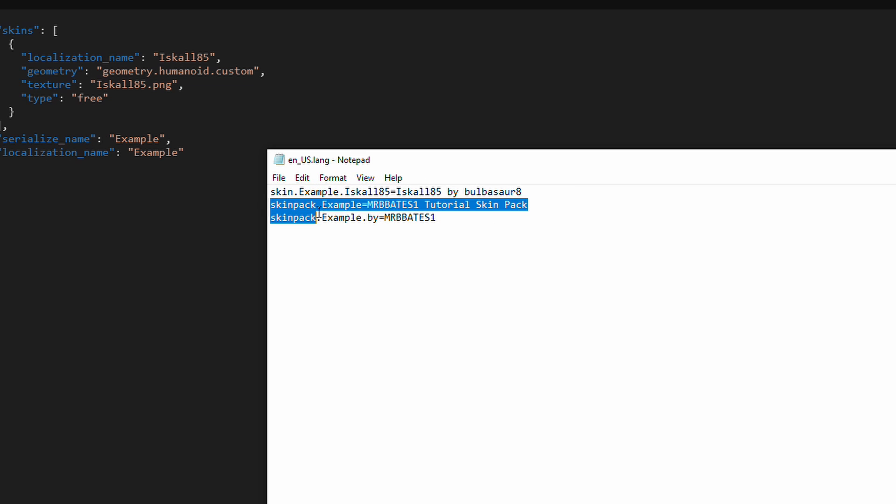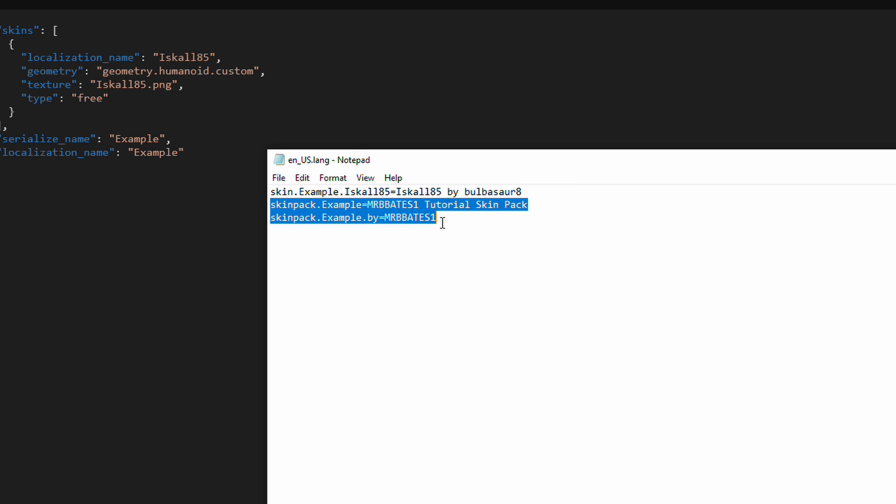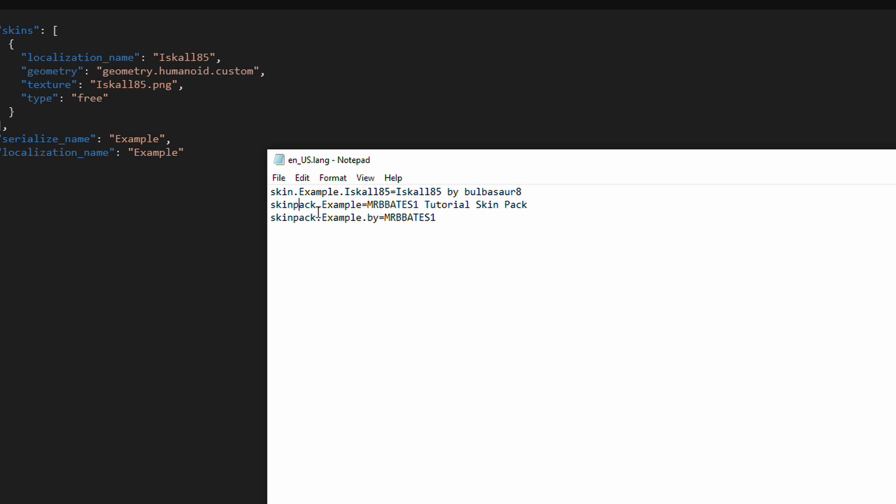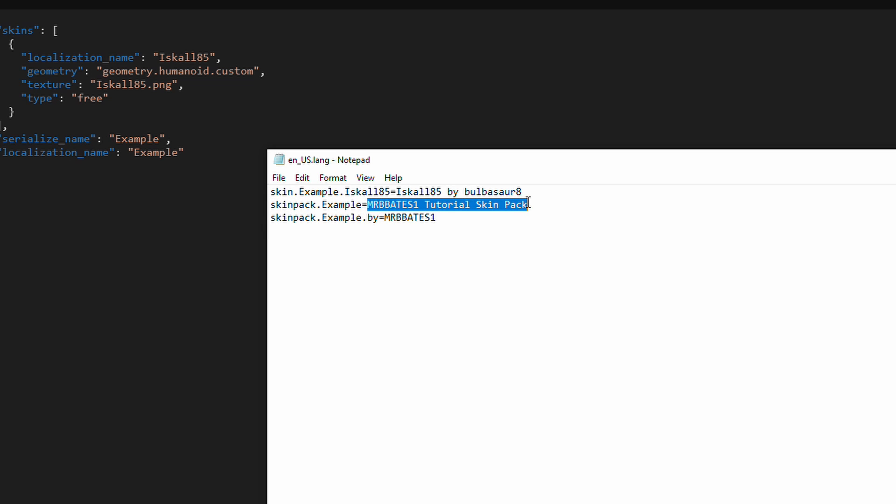And then just to give the actual pack itself a title, that's the example title. That's what displays on the front of the actual pack information. And then we've got the buy, which is obviously who made the pack.